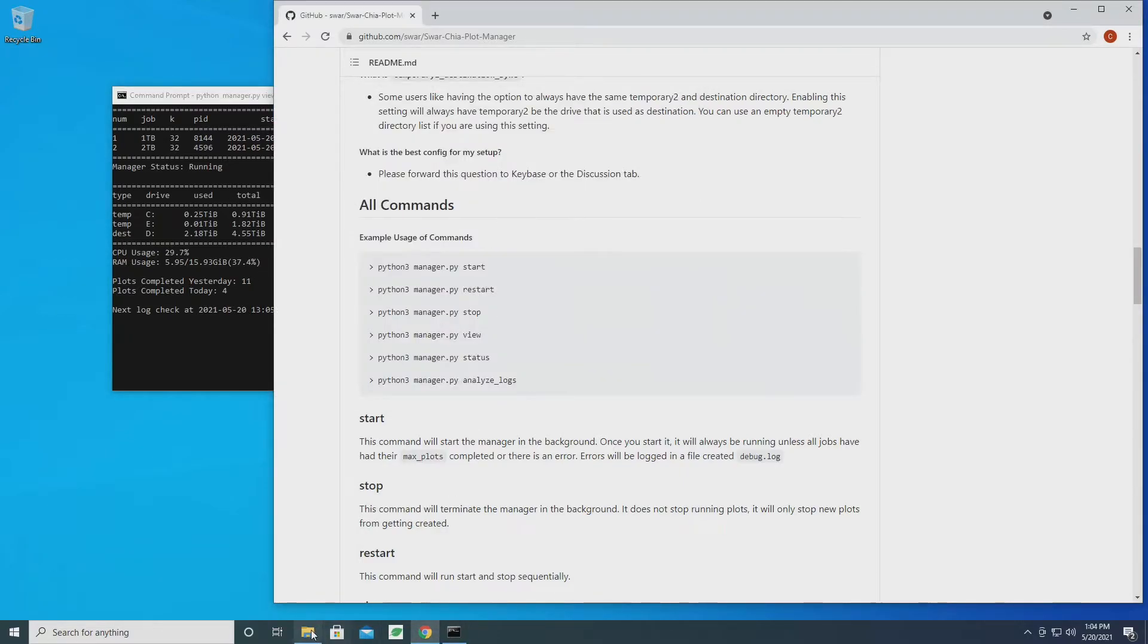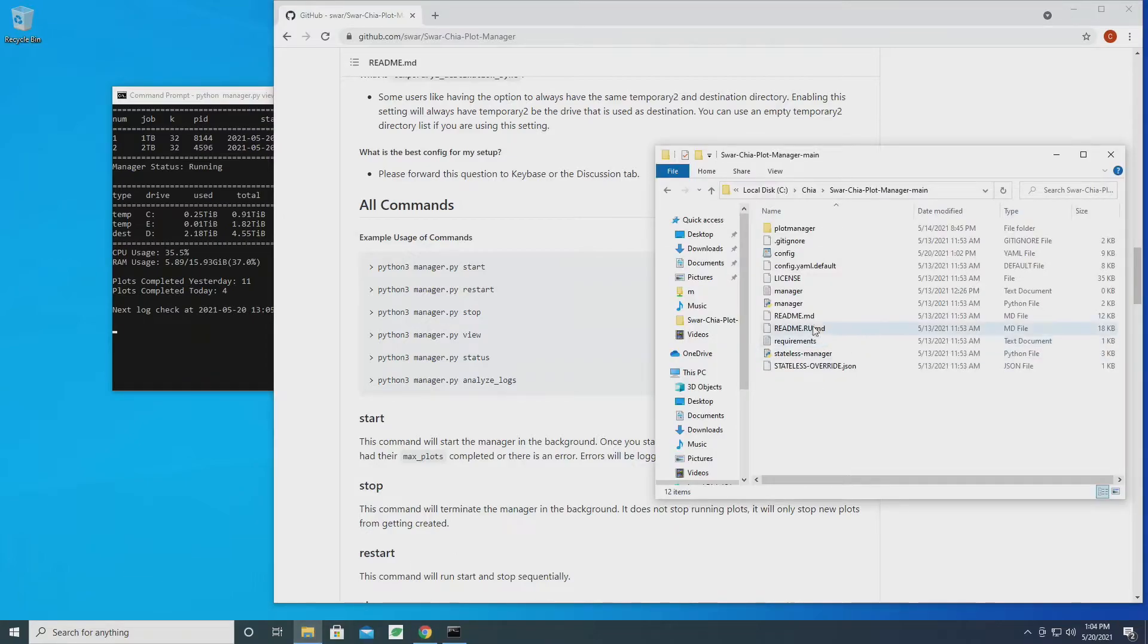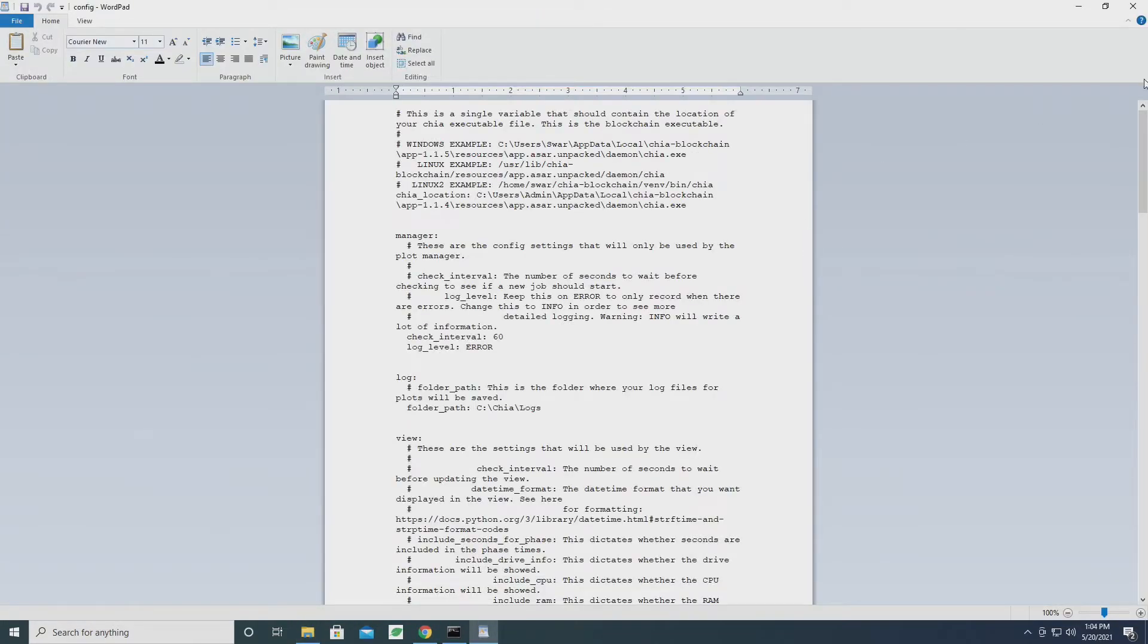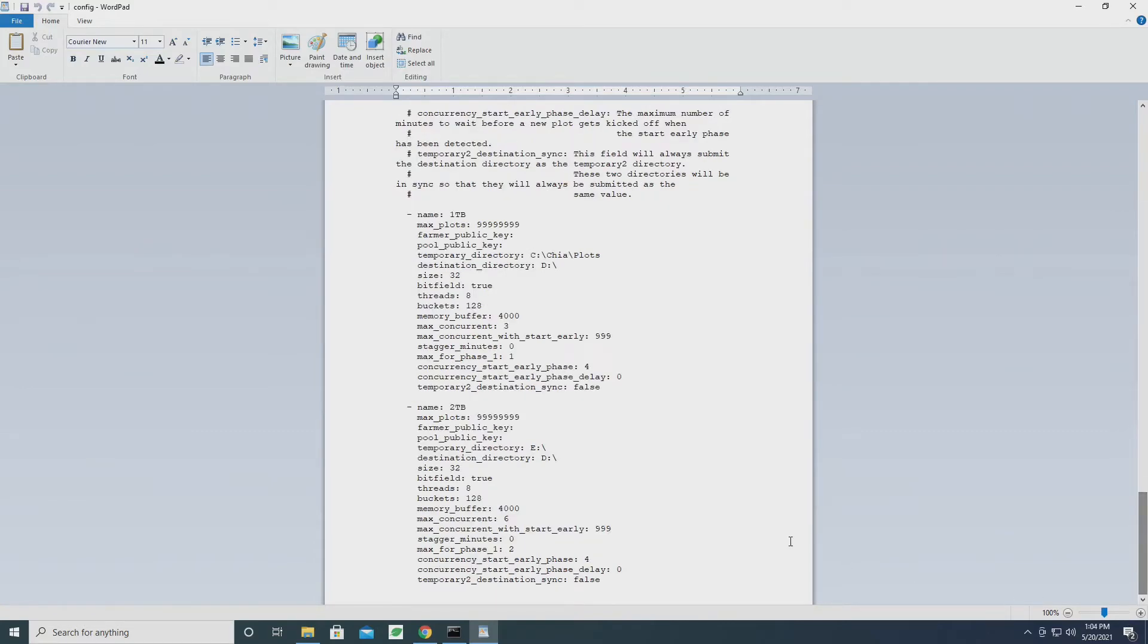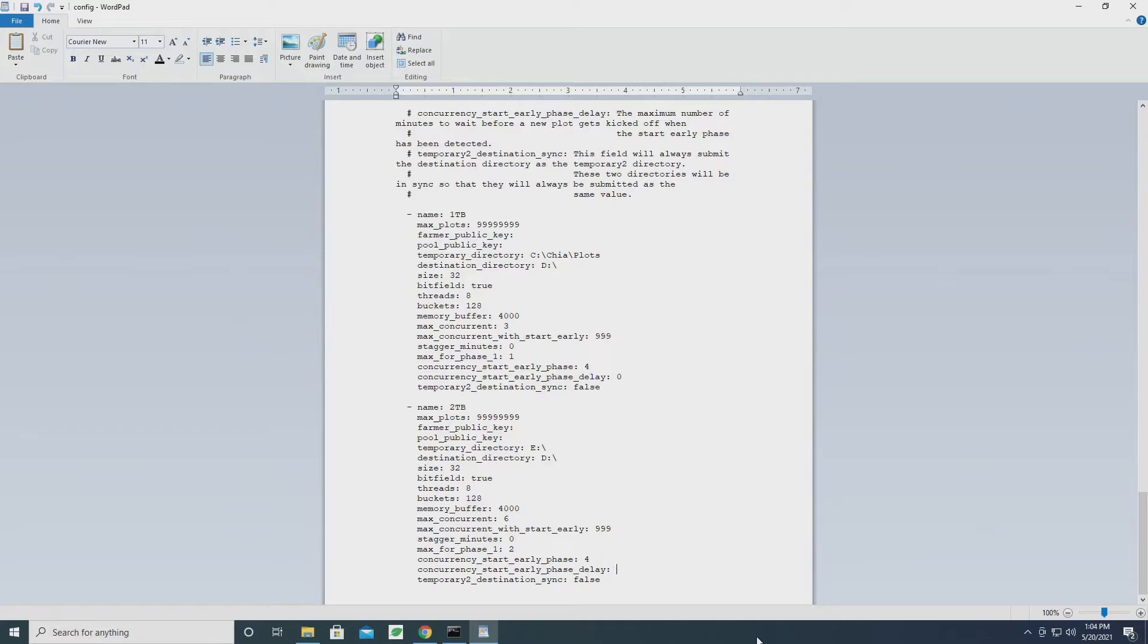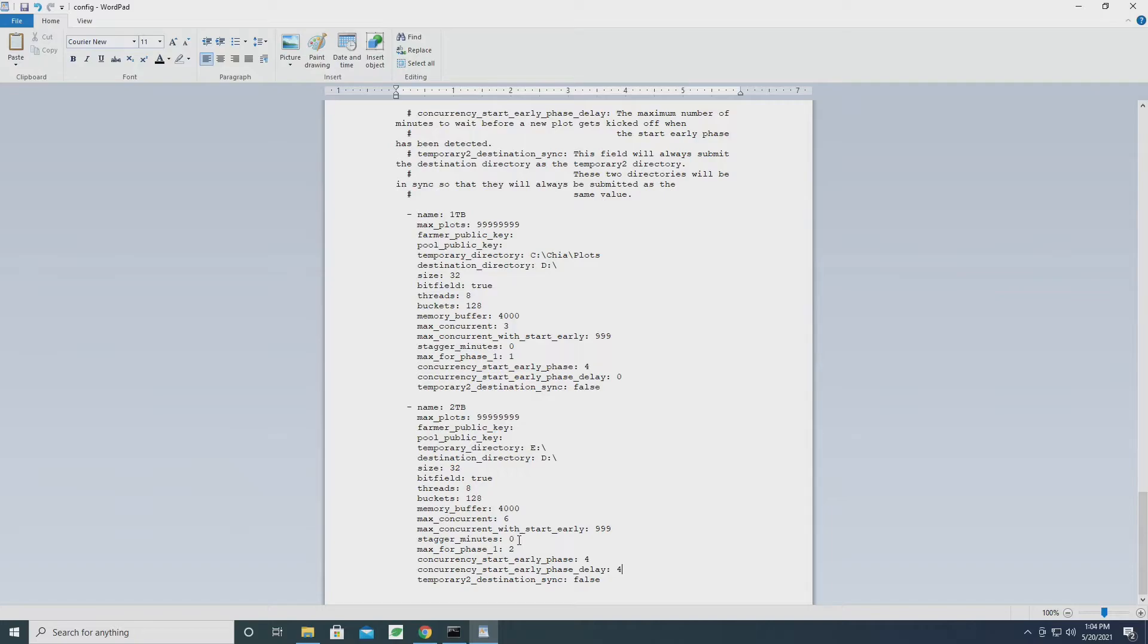So let's go back and see if maybe there was something I overlooked. Going back down to the two terabyte one, max in phase one is two. I'm not a hundred percent sure if that's the answer, but let's give that a shot. Stagger minutes is zero, so they should be starting at the same time.